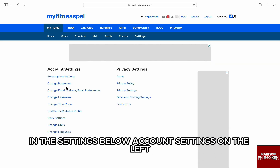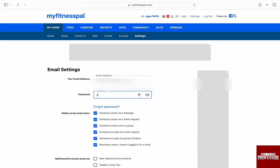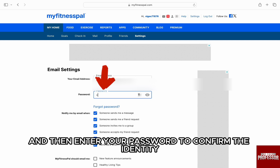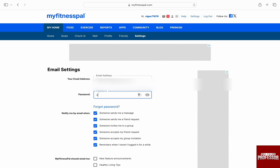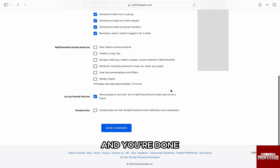In the settings below account settings on the left, click on change email addresses or email preferences. In the email settings page, enter your new email address in the field and then enter your password to confirm the identity. Then just scroll down to the bottom and click on save changes and you are done.